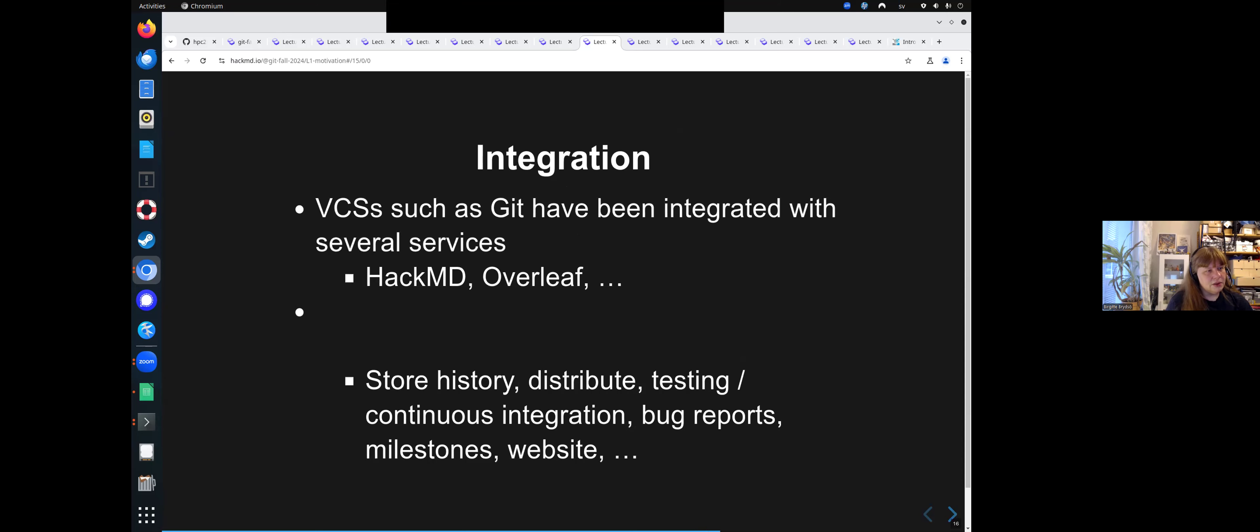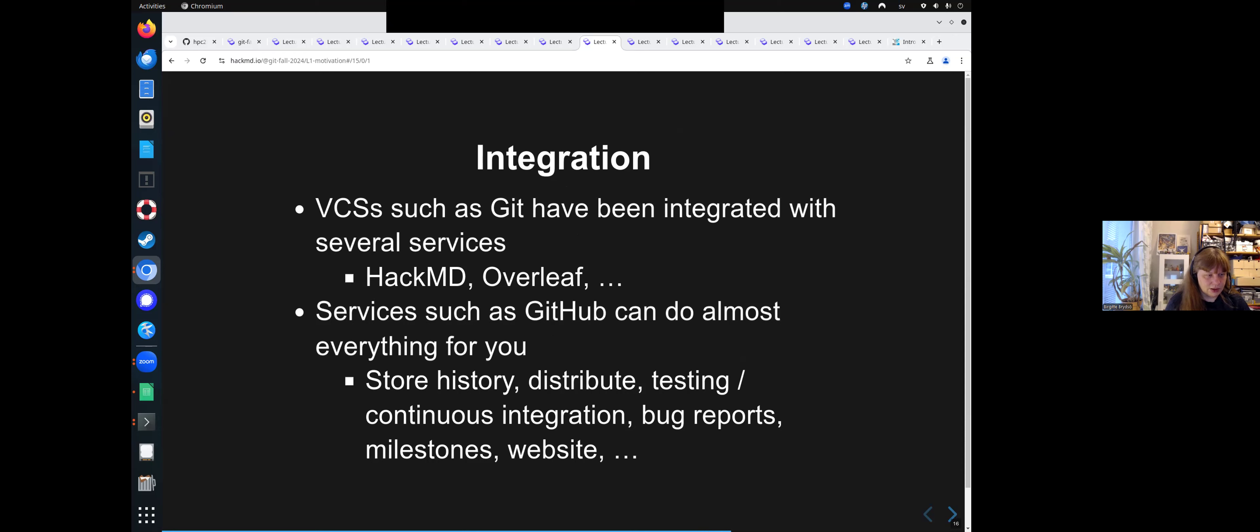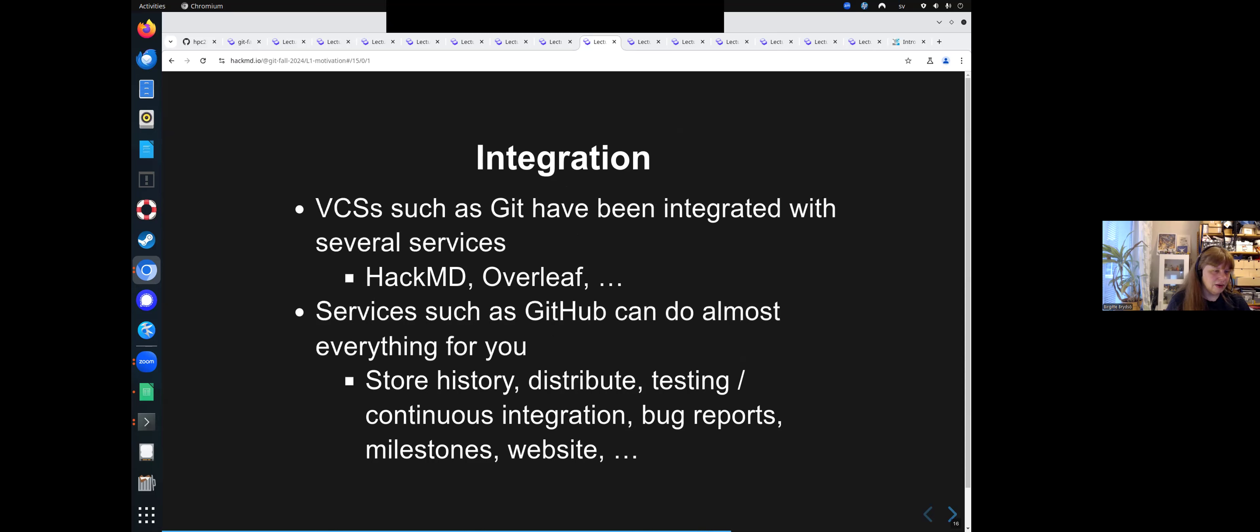So version control systems such as Git has been integrated with several services. HackMD, Overleaf that you may have heard of, and also many others. Services such as GitHub can do almost anything for you. It can store history, distribute, test, continuous integration, bug reports, etc. And it can also be used to set up a website for your project, such as what we are currently working on doing for this course.